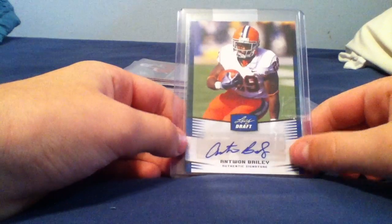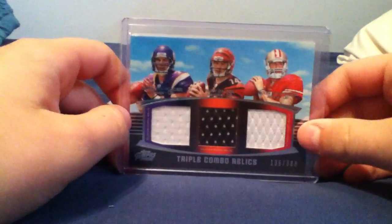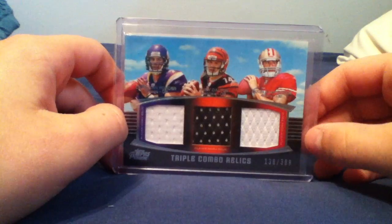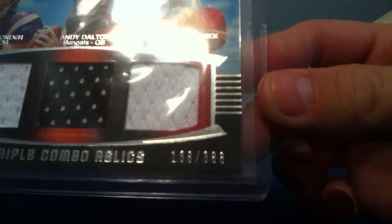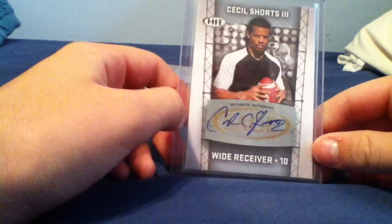This is really cool: Christian Ponder, Andy Dalton, Colin Kaepernick triple relic numbered to 388, Cecil Shorts the third auto. He's having a pretty good year so far.